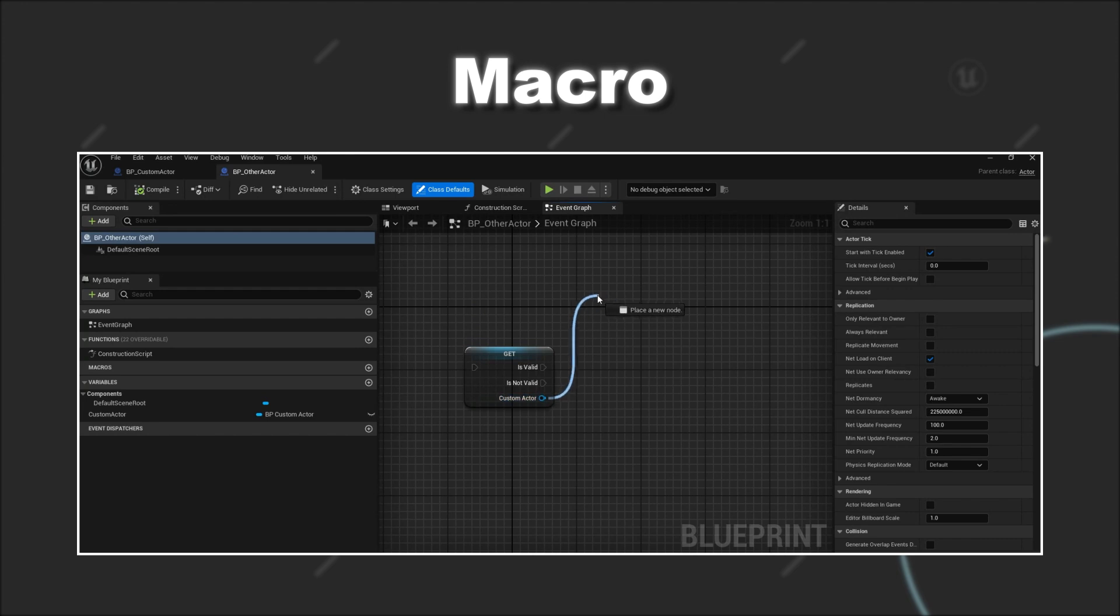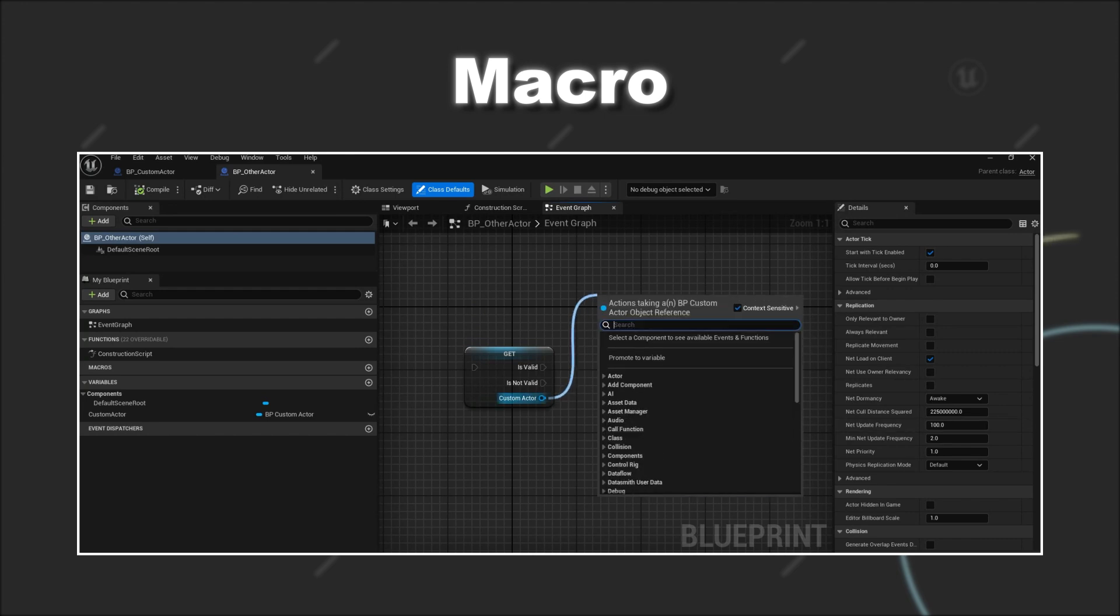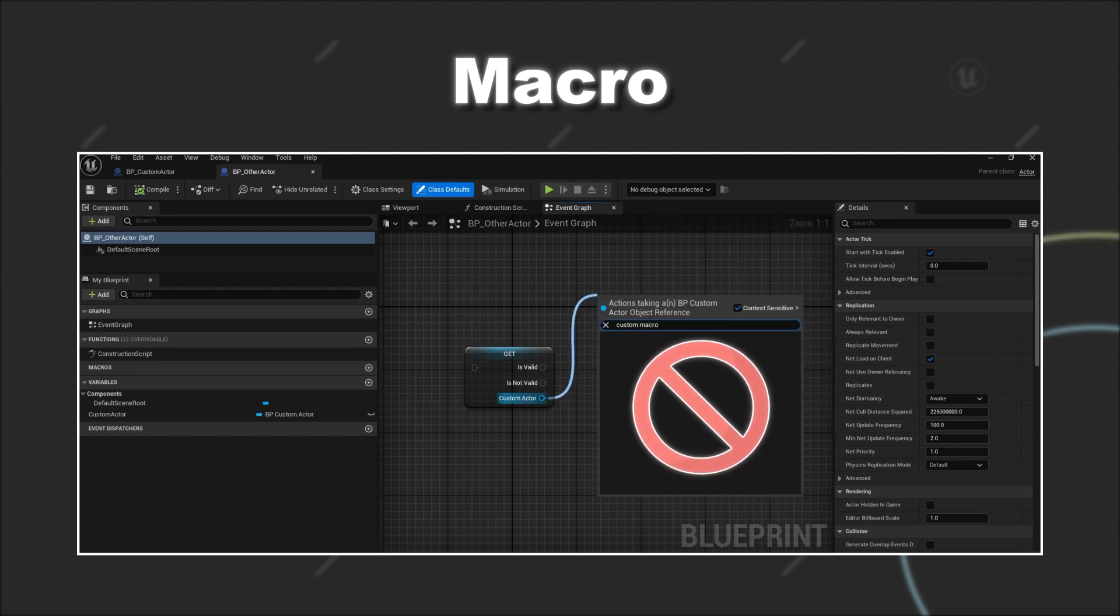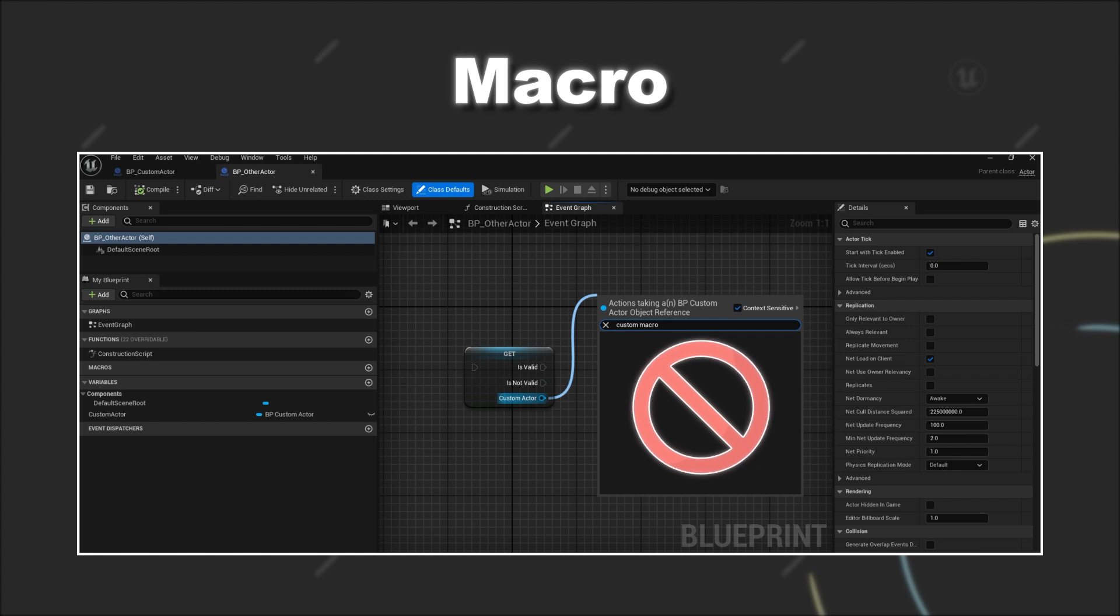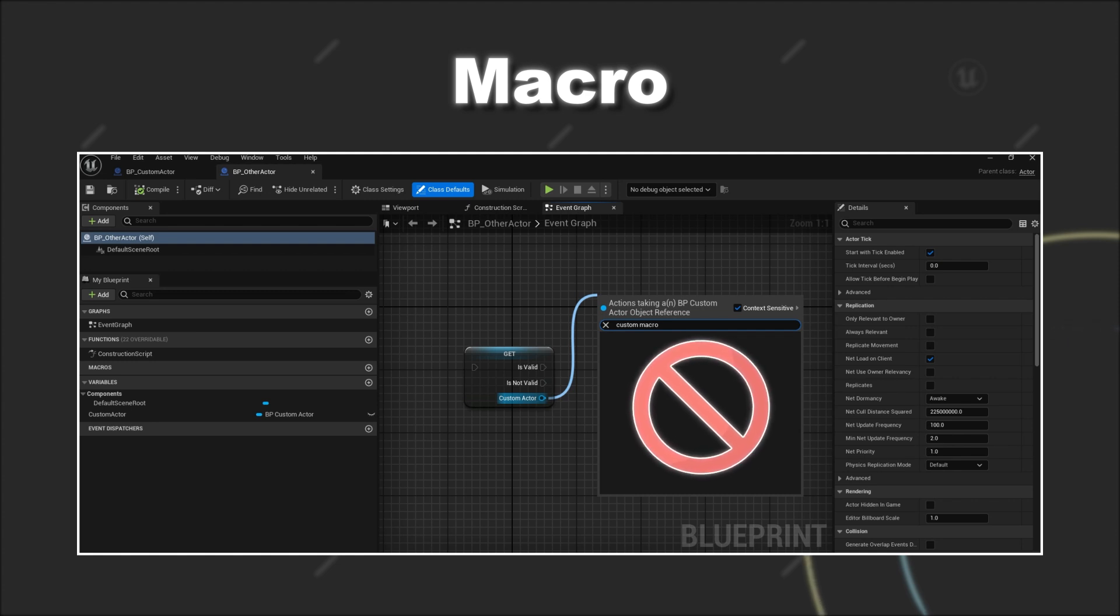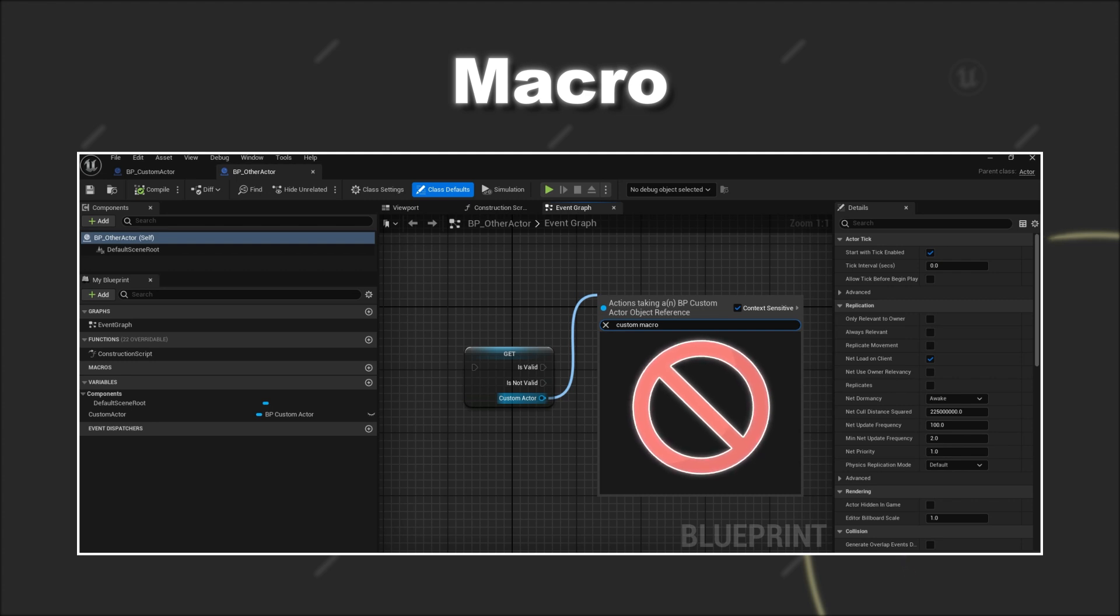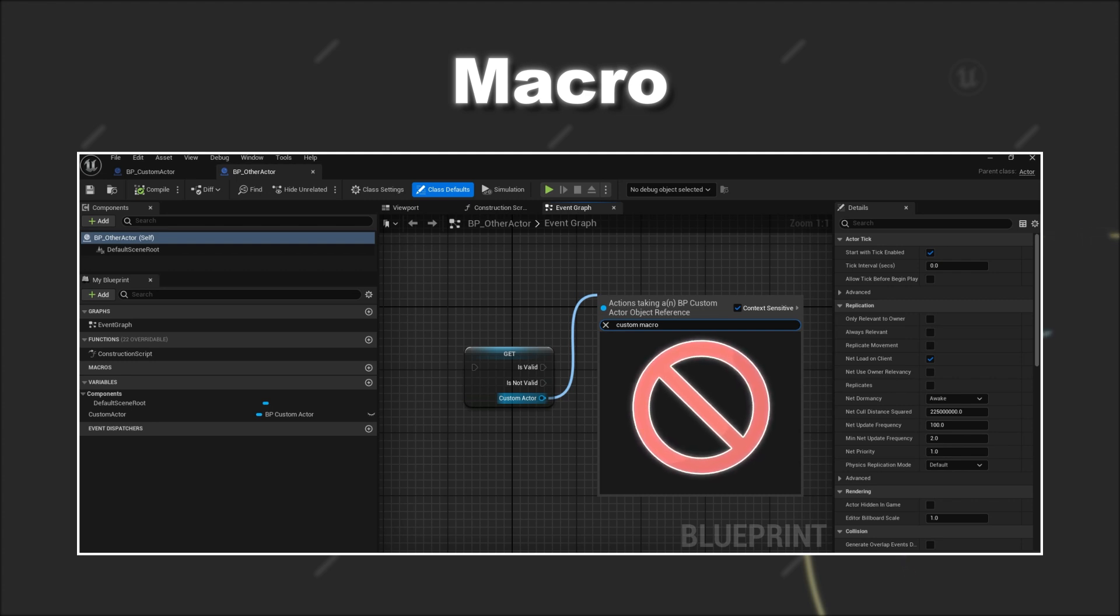However, a macro can only be called within the same blueprint and not from other blueprints. The usage of a macro is therefore to organize your code within the same blueprint in cases where you need to execute the functionality multiple times throughout the blueprint.